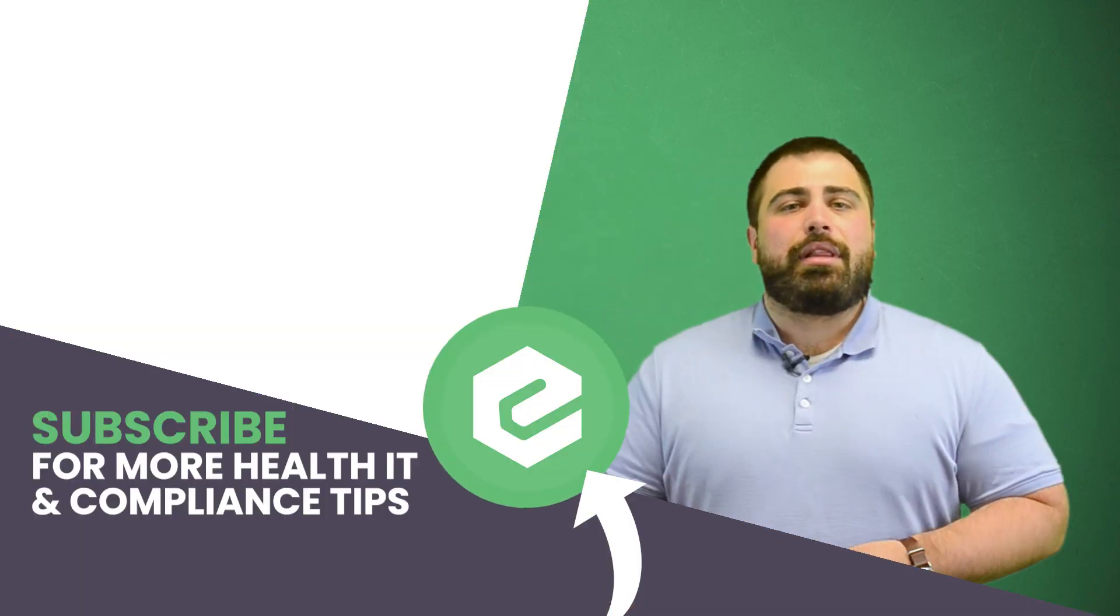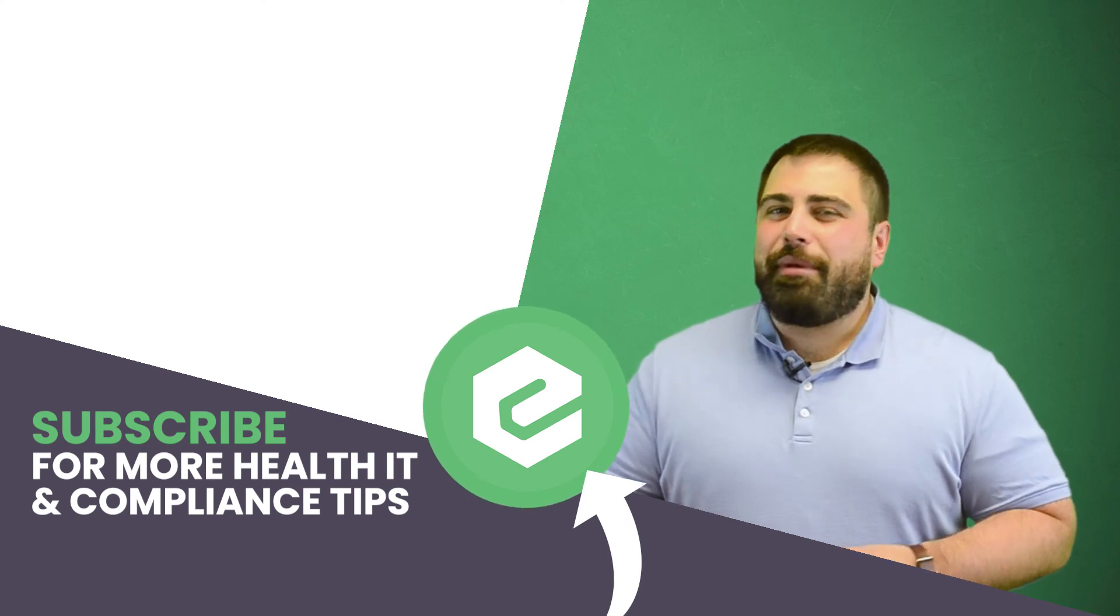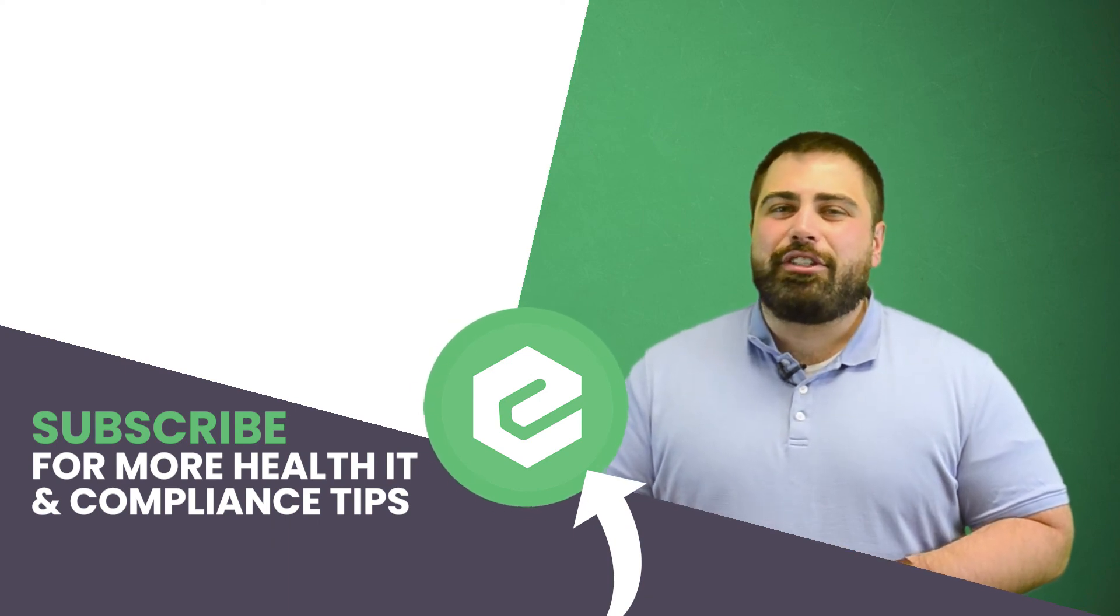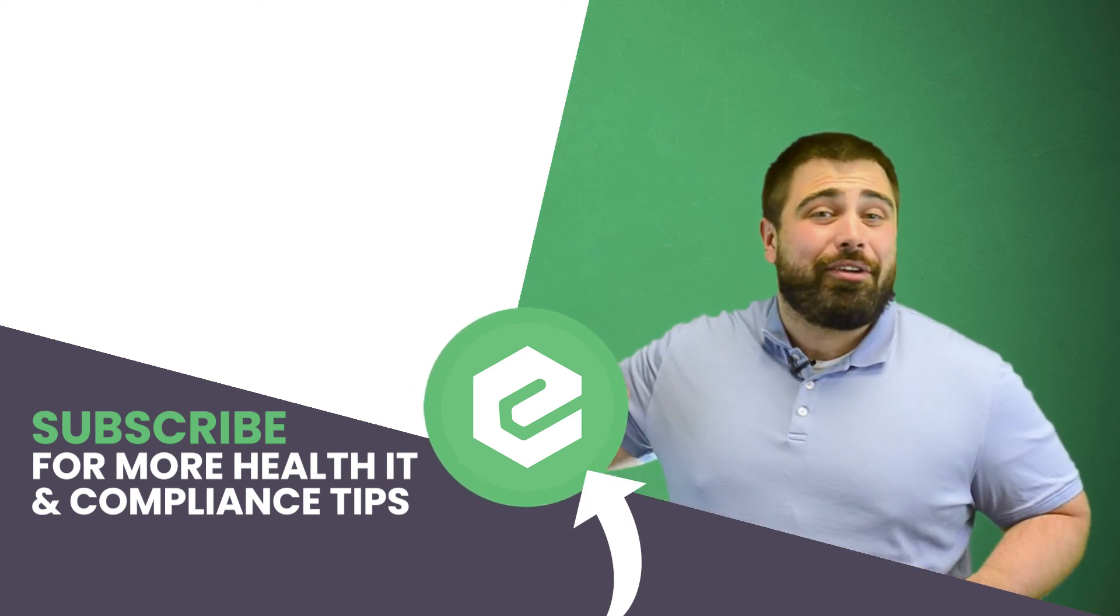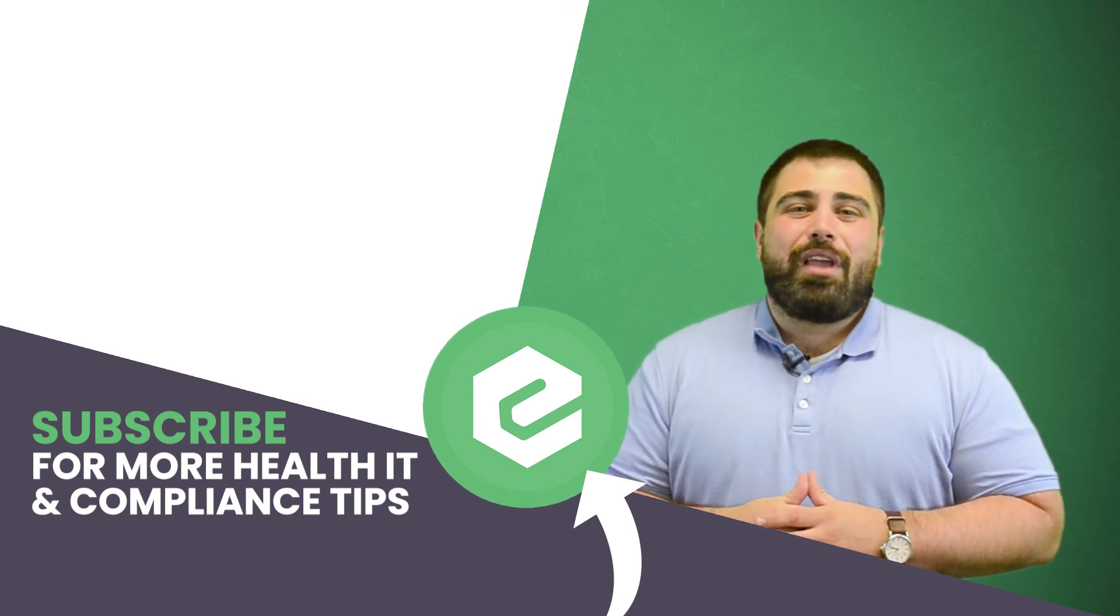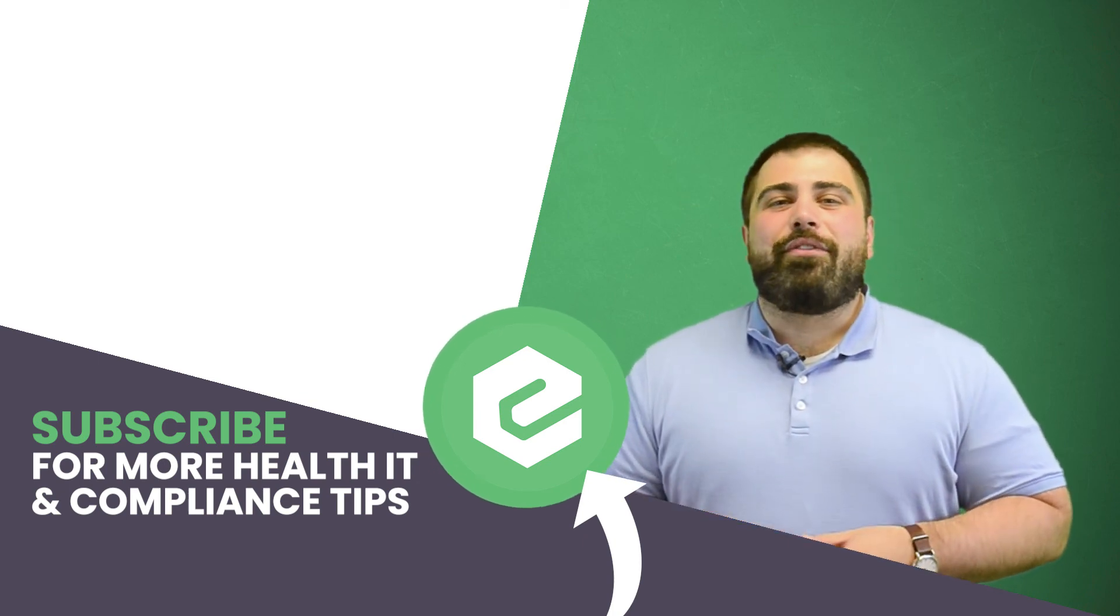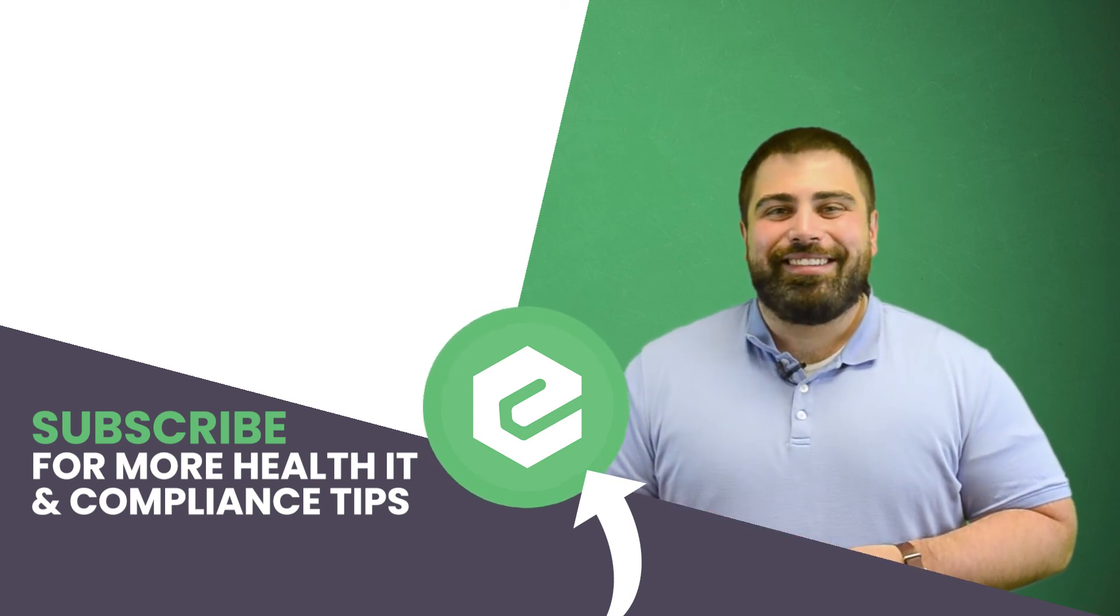If you'd like to learn more about announcing physician retirement letters, reach out to eTactics. And you already made it this far into the video, so you might as well like it, share it, and comment. Well, what are you waiting for? Subscribe to our YouTube channel.